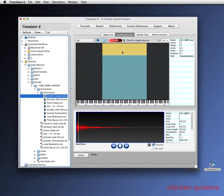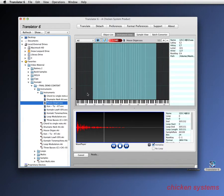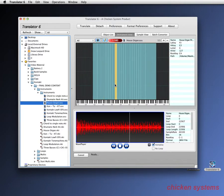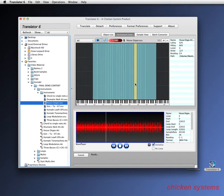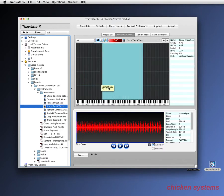And again you can see how easy it is to audition things — auditioning through the converted Kontakt files.